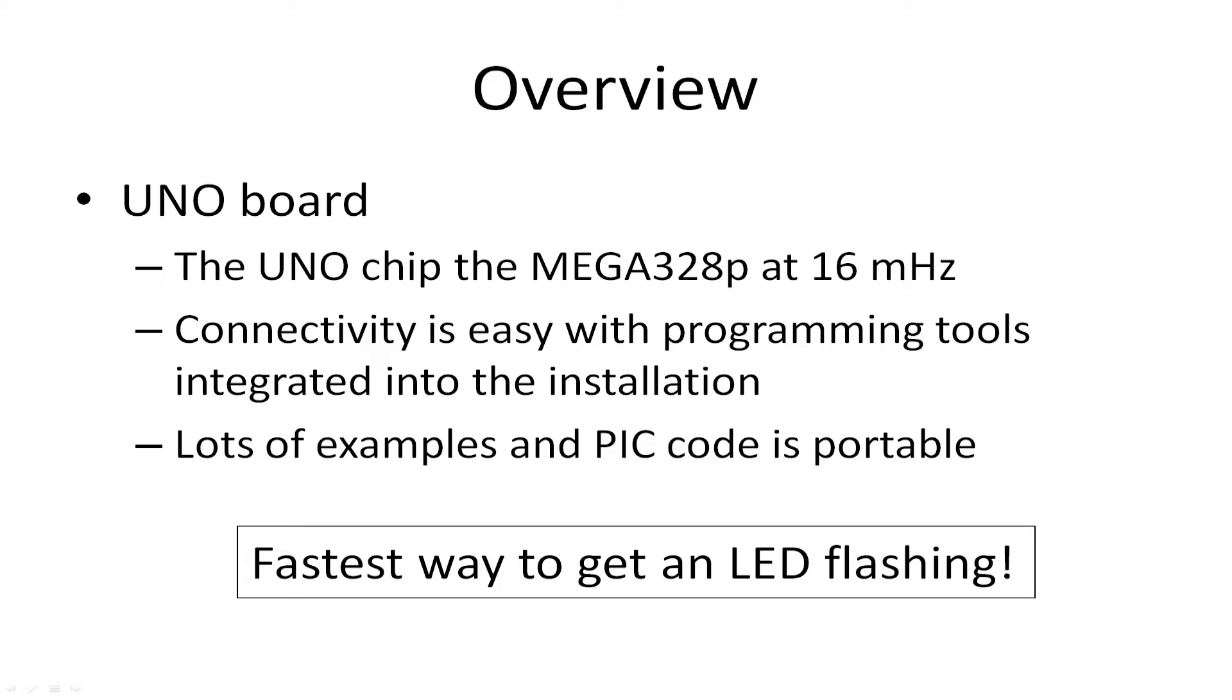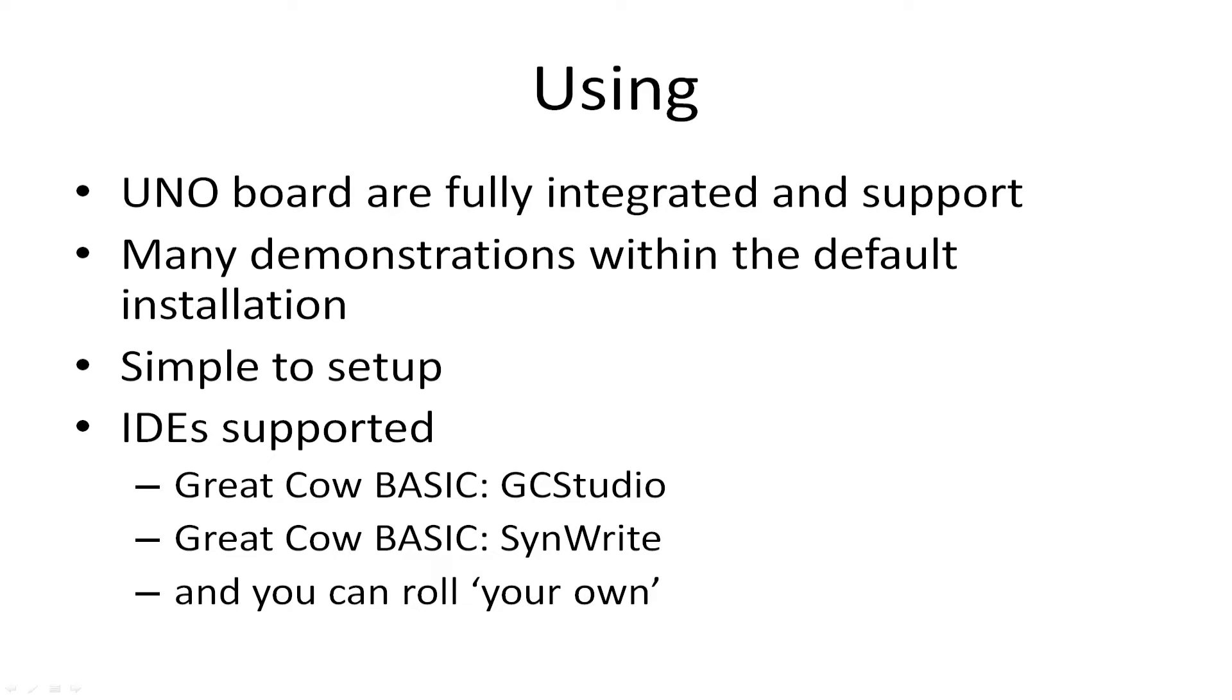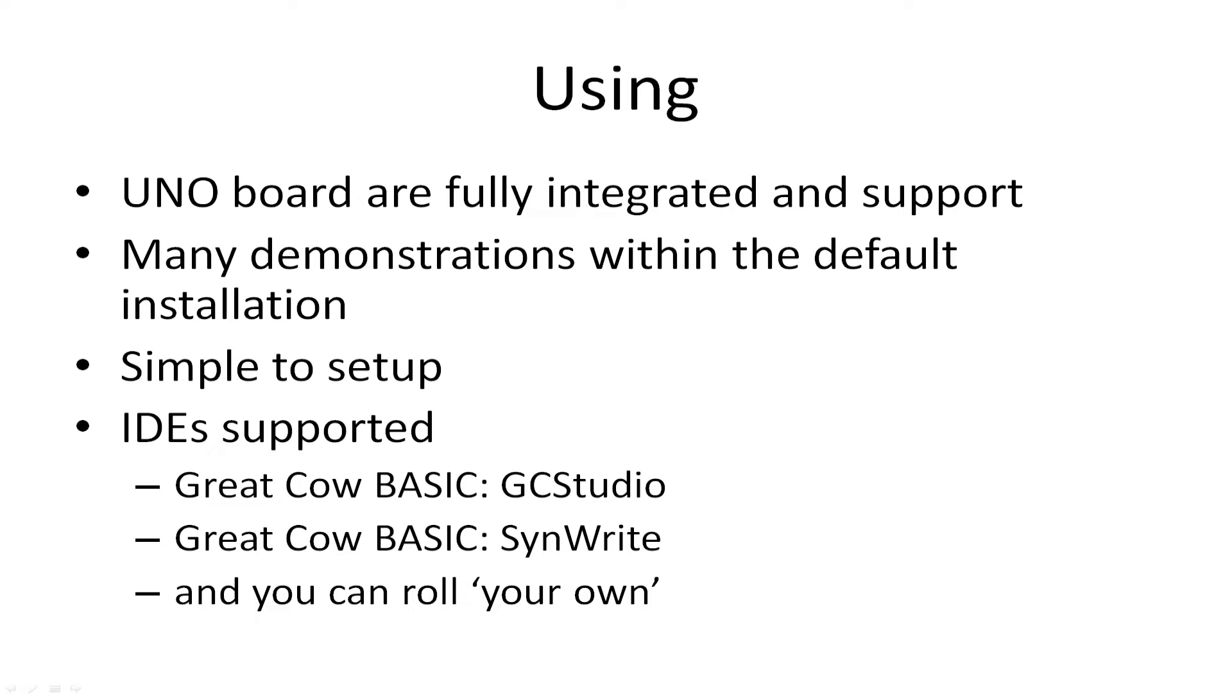I've got one attached, I'll show you that shortly. The UNO board is fully integrated, it's very simple to set up. You can use a thing called GC Studio or SynWrite as your IDEs. GC Studio is a managed environment so that you get all the updates automatically. SynWrite is a static environment - you install it once and you don't get any updates. GC Studio is what I'm going to be using initially, but I will show you using SynWrite. You can use GC Studio and SynWrite in the same environment and they are fully managed.